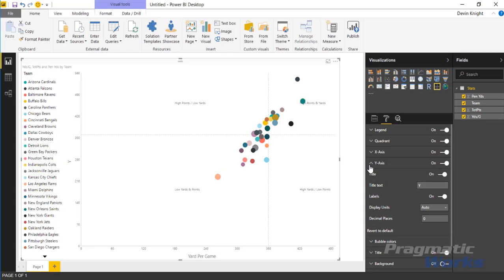Now going down to the y-axis. This is very similar here to what we saw a moment ago. The y-axis, you can change the title here as well. So I could call this something like total points.